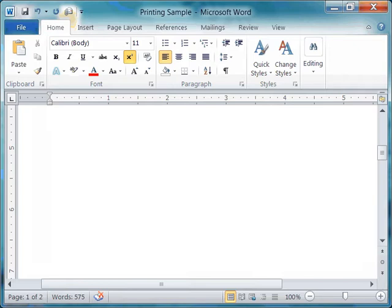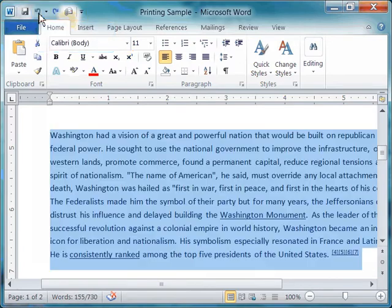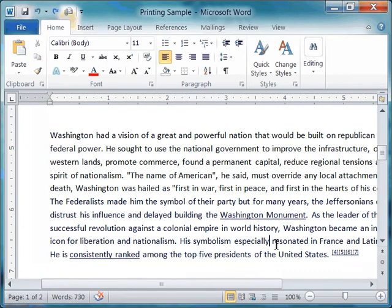Let's say that was a mistake. I can use my undo function — I can come up here to my quick access toolbar and there's a curved arrow pointing to the left. If I click on that, boom, the text that I recently deleted will now reappear.